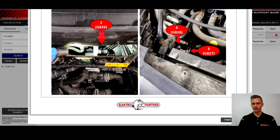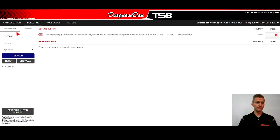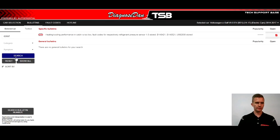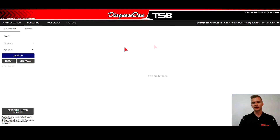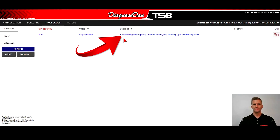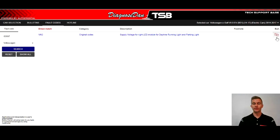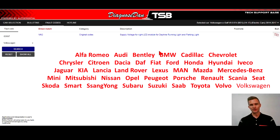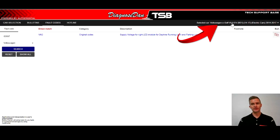So let's try to take another example where we want to find a bulletin using a fault code. We enter a new fault code and press search. This time the system didn't find any information that matched the fault code we entered and the car we chose. The next step we could do is to go to the fault codes section and look up the meaning of this fault code. And there's also a bulletin for this fault code. But please note that when you find a bulletin under the fault code section, it is related to all car brands and all models, so it is not related to the car that we previously chose.